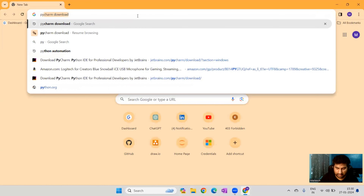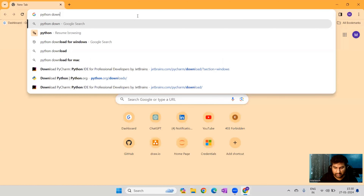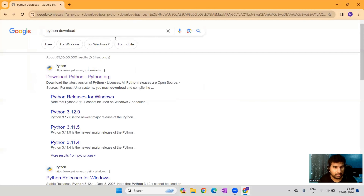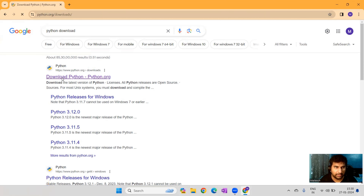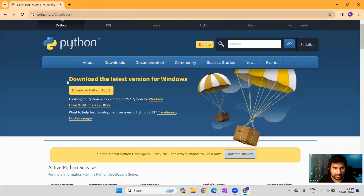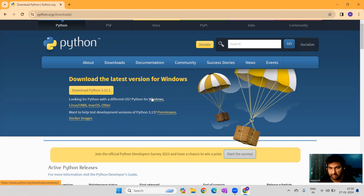First, go ahead and type 'Python download' and you'll get a link to python.org, as you can see on my current screen. We'll go ahead there. This is the latest Python you have to download. If you have a different OS, you can click on Windows or macOS and choose the respective environment.